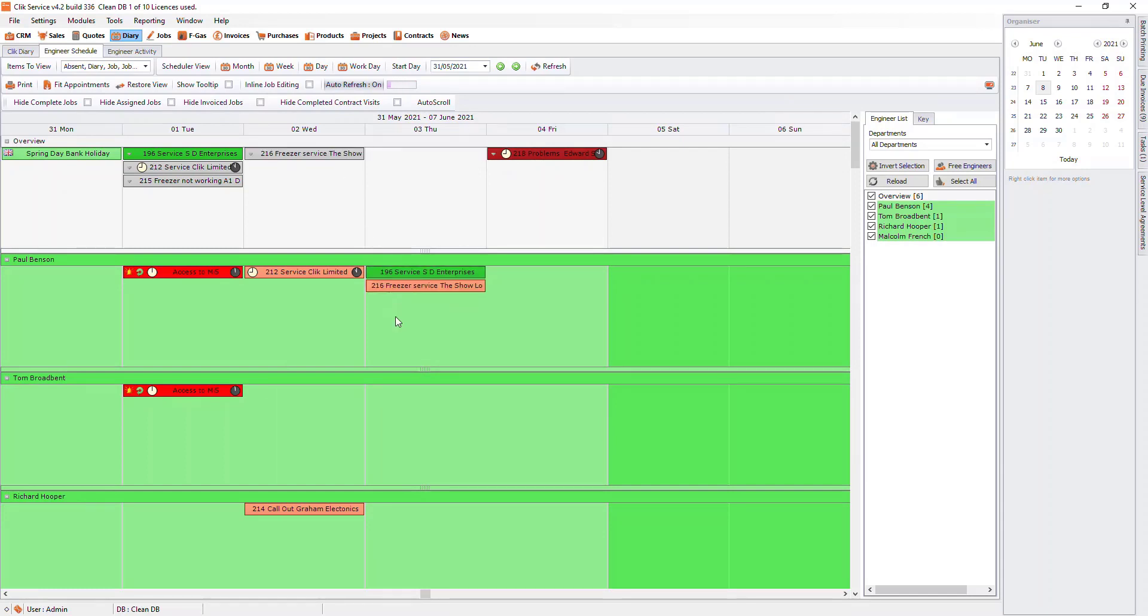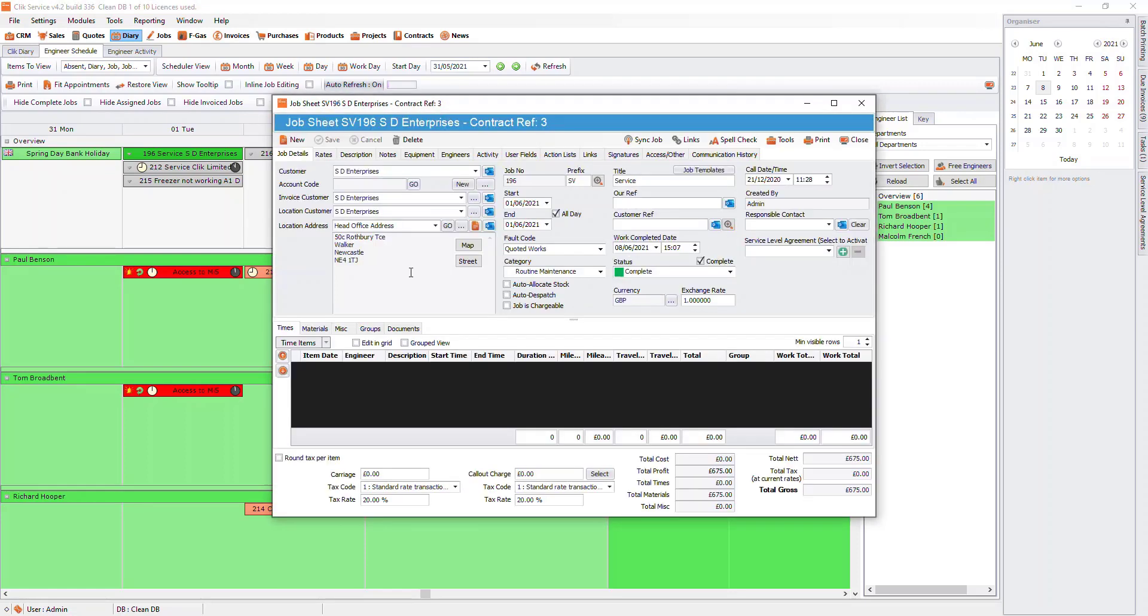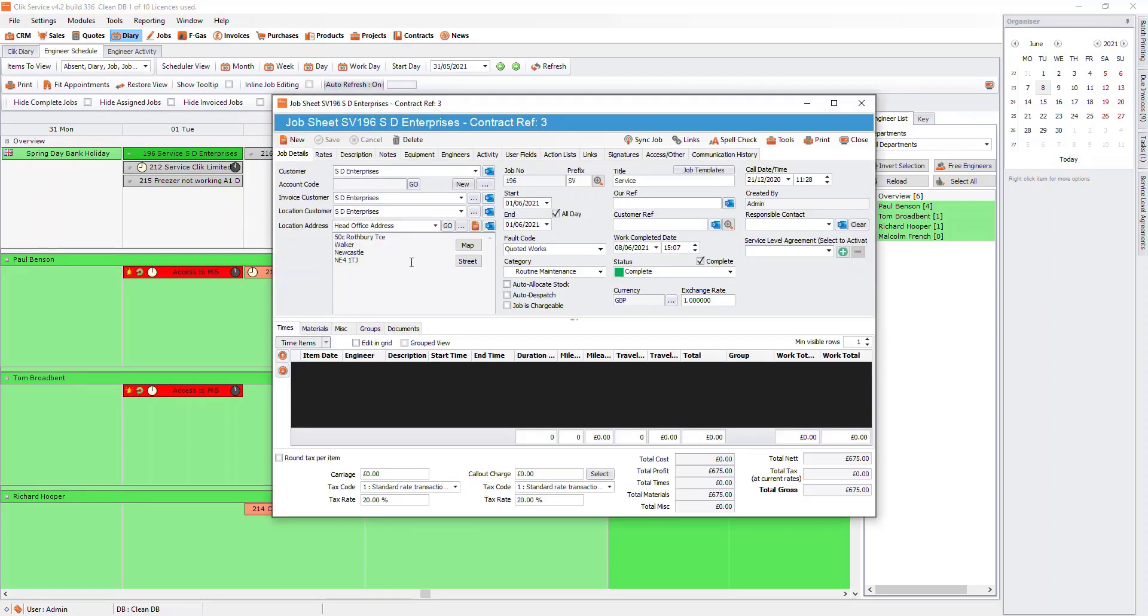However, if we do drag and drop the job, this will then assign them for the time that was entered in the start and end time.